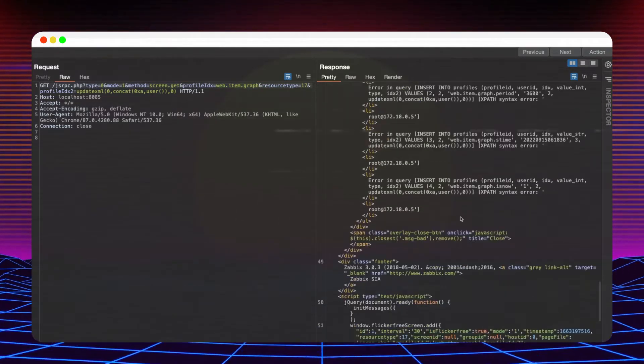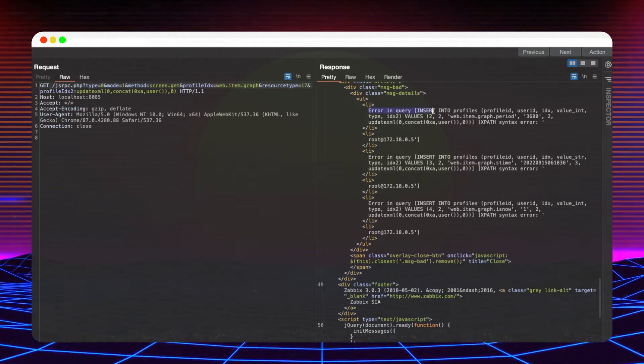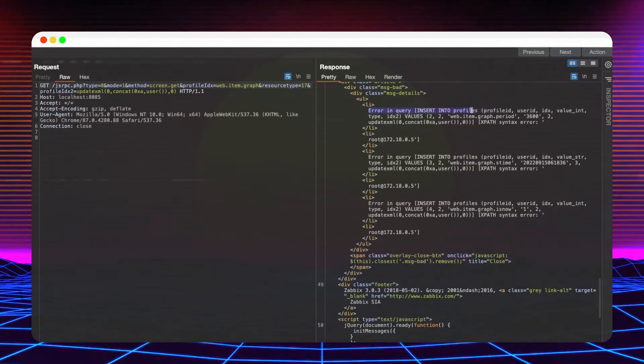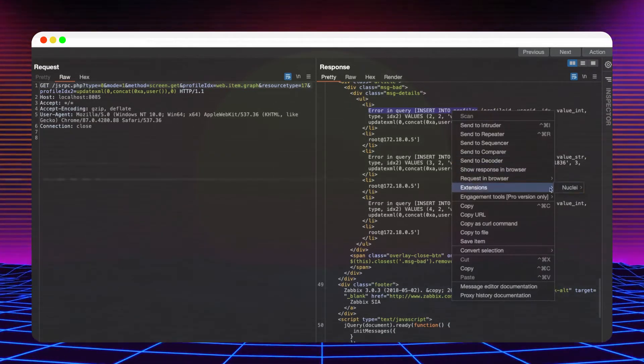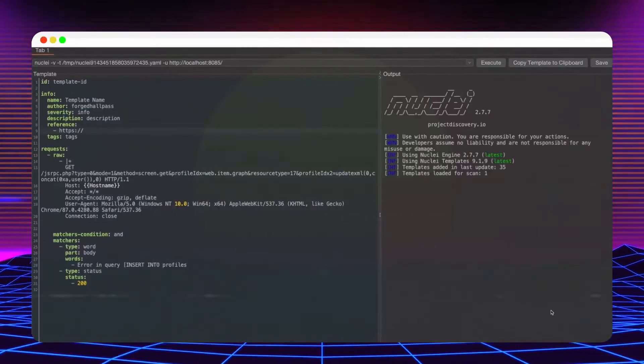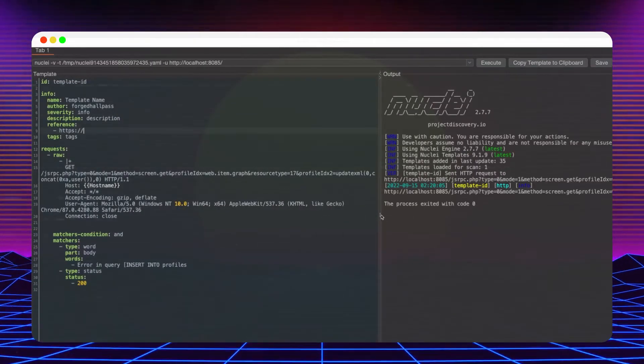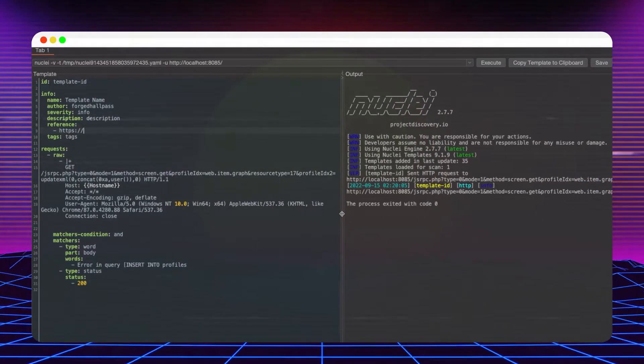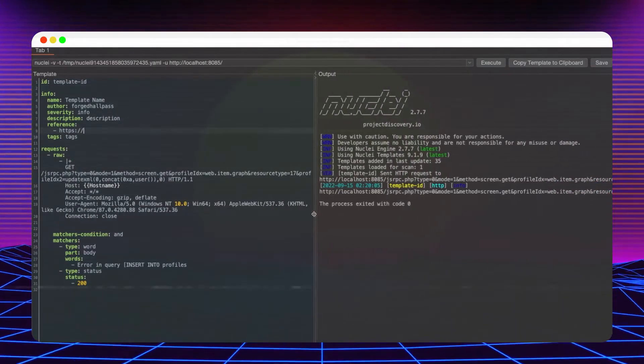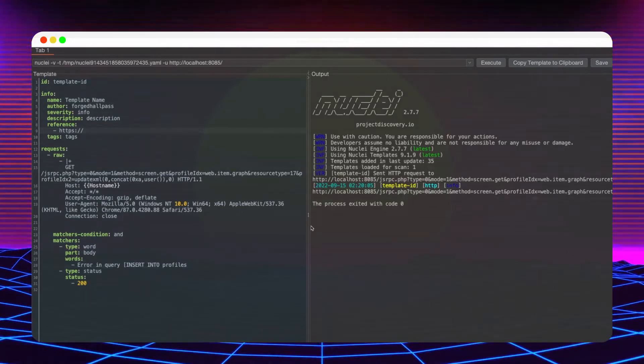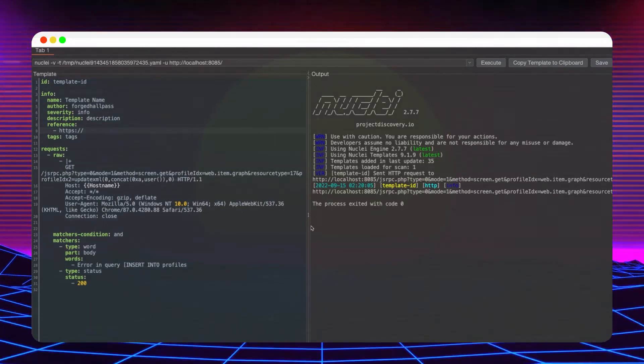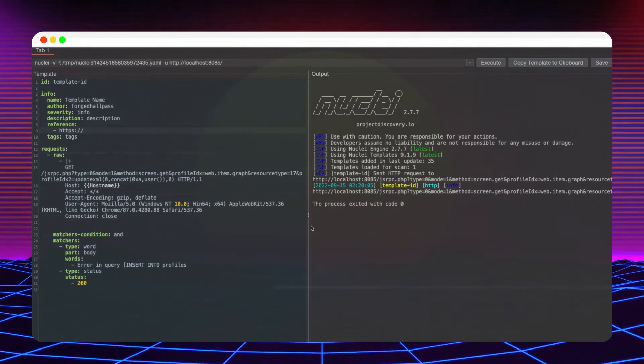We can use this error message to create our matcher. By executing the template a couple of times, we can make sure that it works reliably. If yes, there's nothing left but to fill in the metadata, save it and then start executing it against your environments or bug bounty targets.